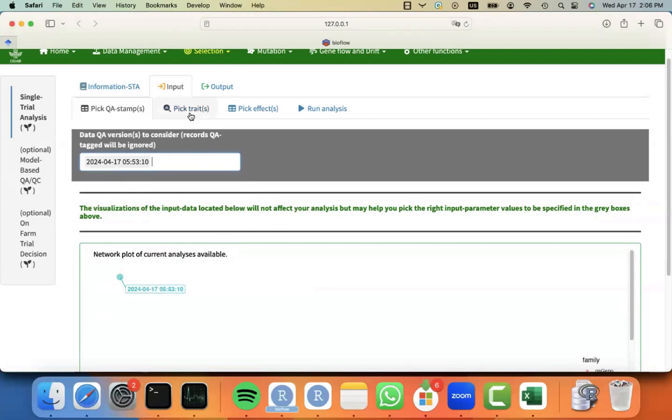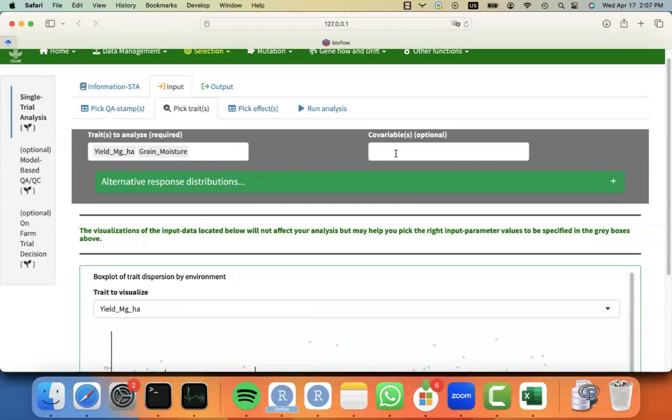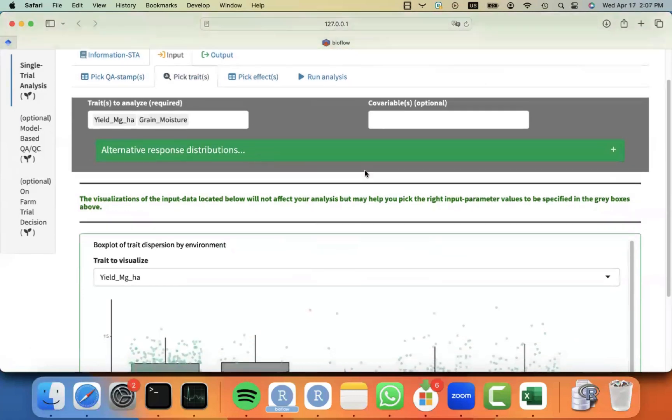Then I can move to the next tab to pick the traits that I want to analyze. Again, in the gray boxes, you can see that there is some parameters that I need to define. The required, I need to provide the traits to analyze. And optional, I can select another trait to be used as covariables or covariates.